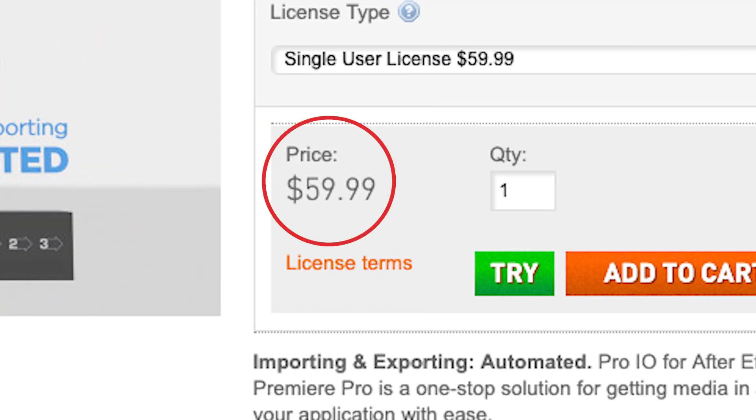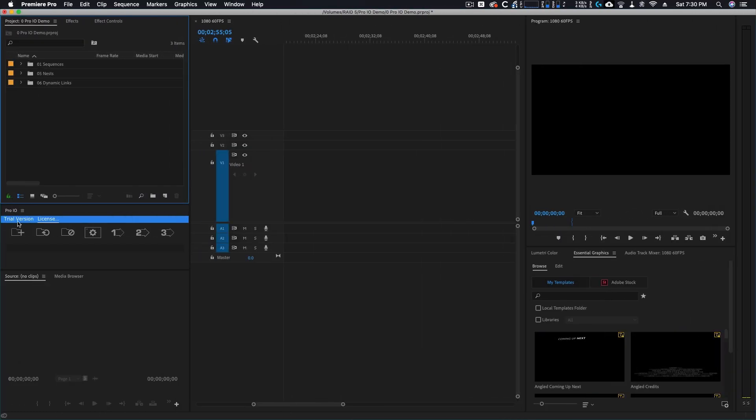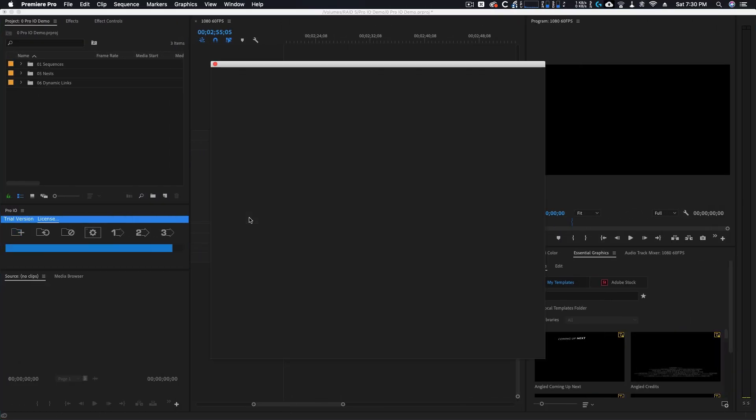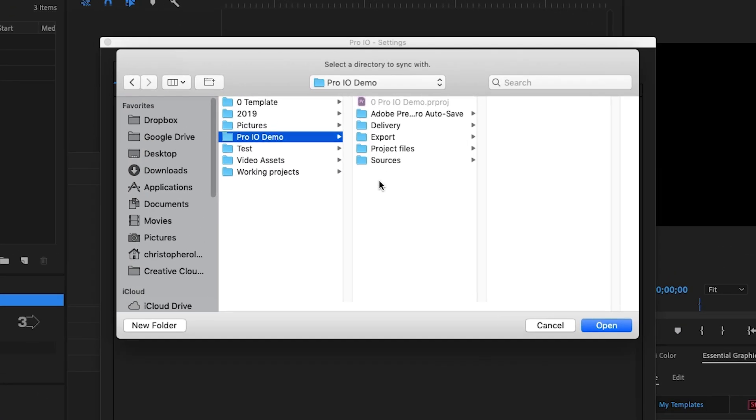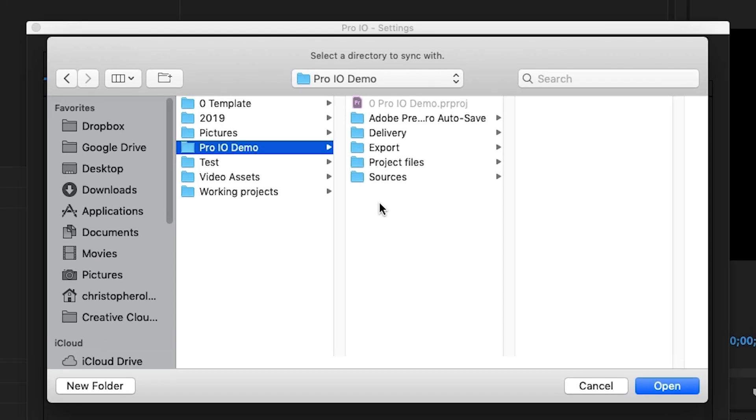Once you have it installed, click the new watch bin button. From here, a browser will pop up asking you to choose which folders Pro.io should watch. Since I keep all of my assets inside of this sources folder, I will select that.